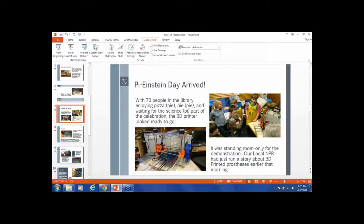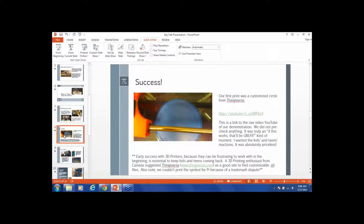They were waiting to see if this would happen and also there to help us if something went terribly wrong so we could troubleshoot it. Our success - our first print was a customized circle from Thingiverse that says 'Craig Public Library' and on the bottom, while it's printing, was March 14, 2014. I'm going to send you the YouTube link. This is the raw video of the demonstration and it's great because the kids' and teens' reaction was awesome. It's absolutely hilarious to watch this video. I highly recommend it.